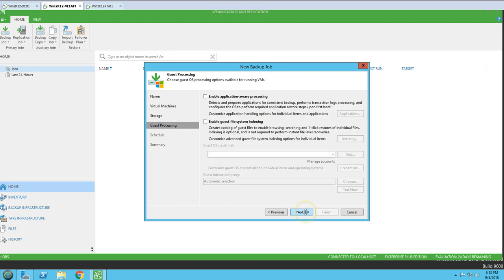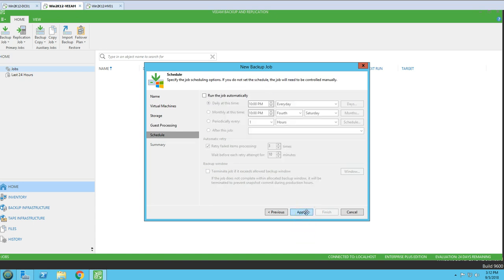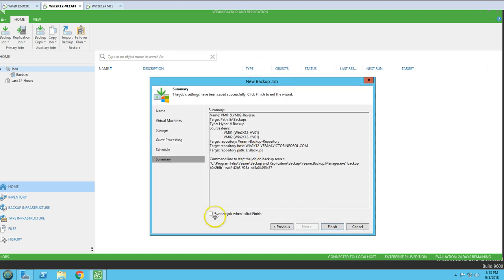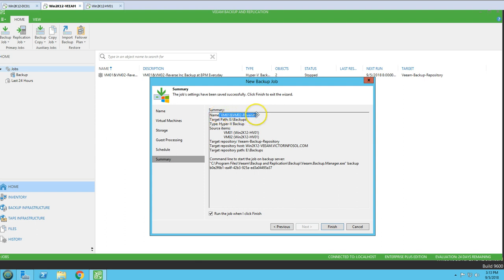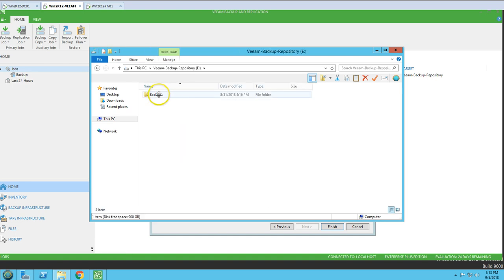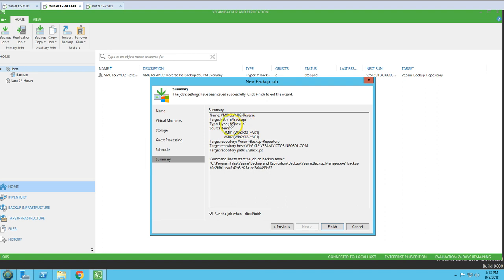Click next. I am not going to apply any additional features for now. Click next. On the schedule I am going to run this job at 8 PM every day. Everything looks good, click Apply, and run this job when I click Finish. The job name is VM01 and VM02 reverse. The target path is E drive backup which is our backup repository, and it is going to create a folder with this backup job name. Source items are VM1 and VM2 running on HV01. Click Finish.